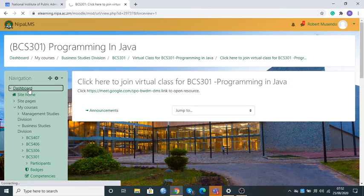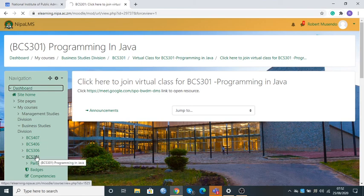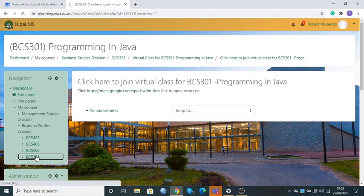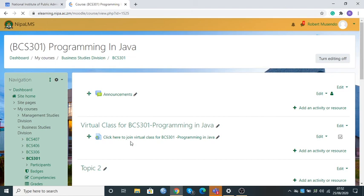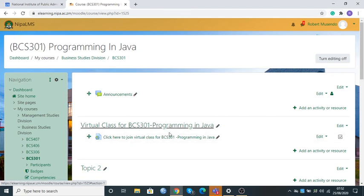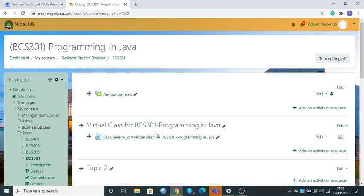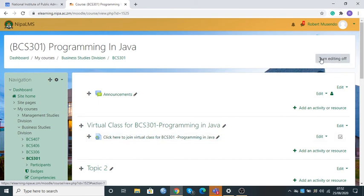Once I go back to the dashboard, I just want us to see how it's going to appear. Click on BCS 301. This is how it's going to display what we just created, and students when they log in will be coming to click the button. We can now turn the editing off.